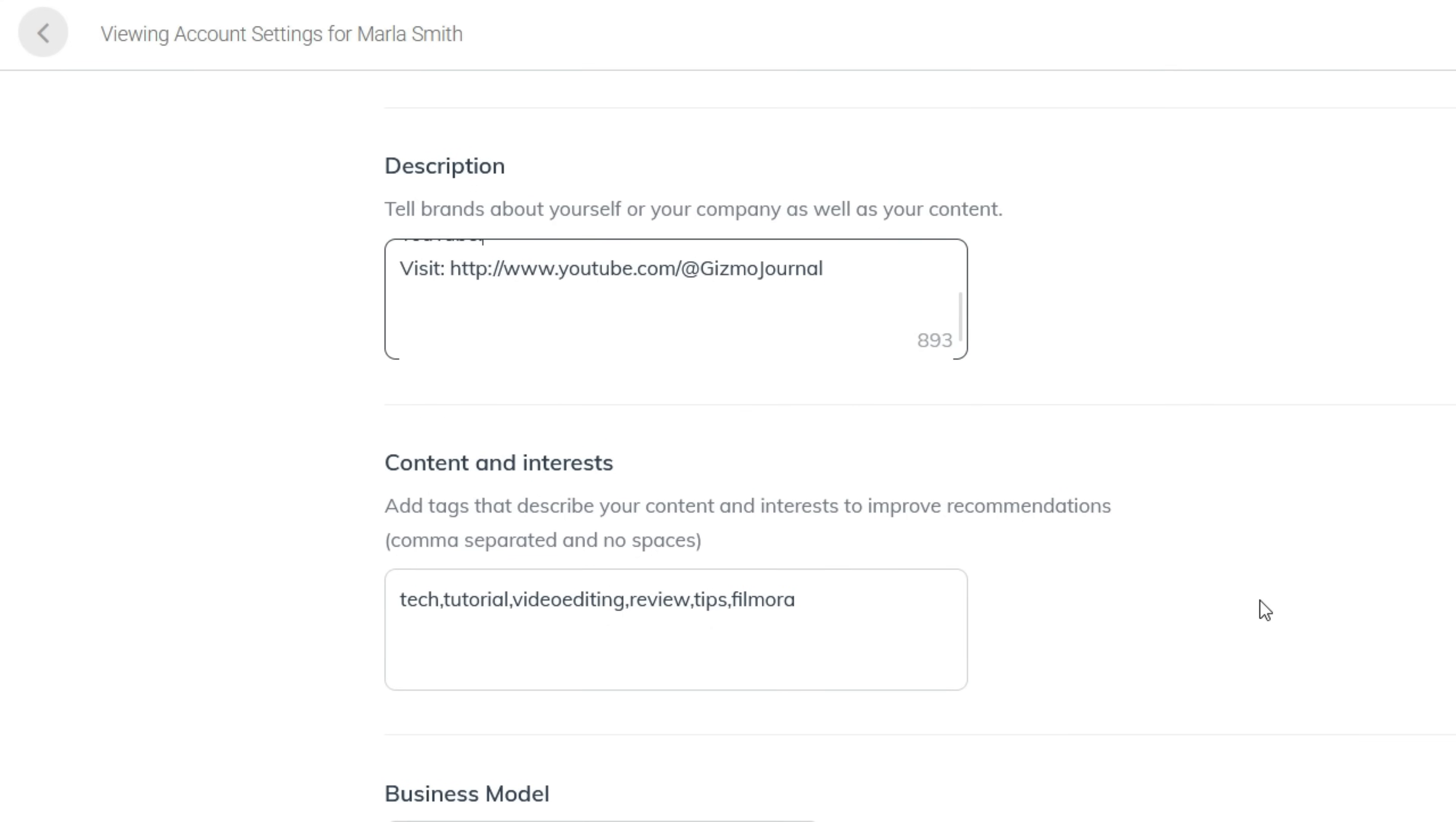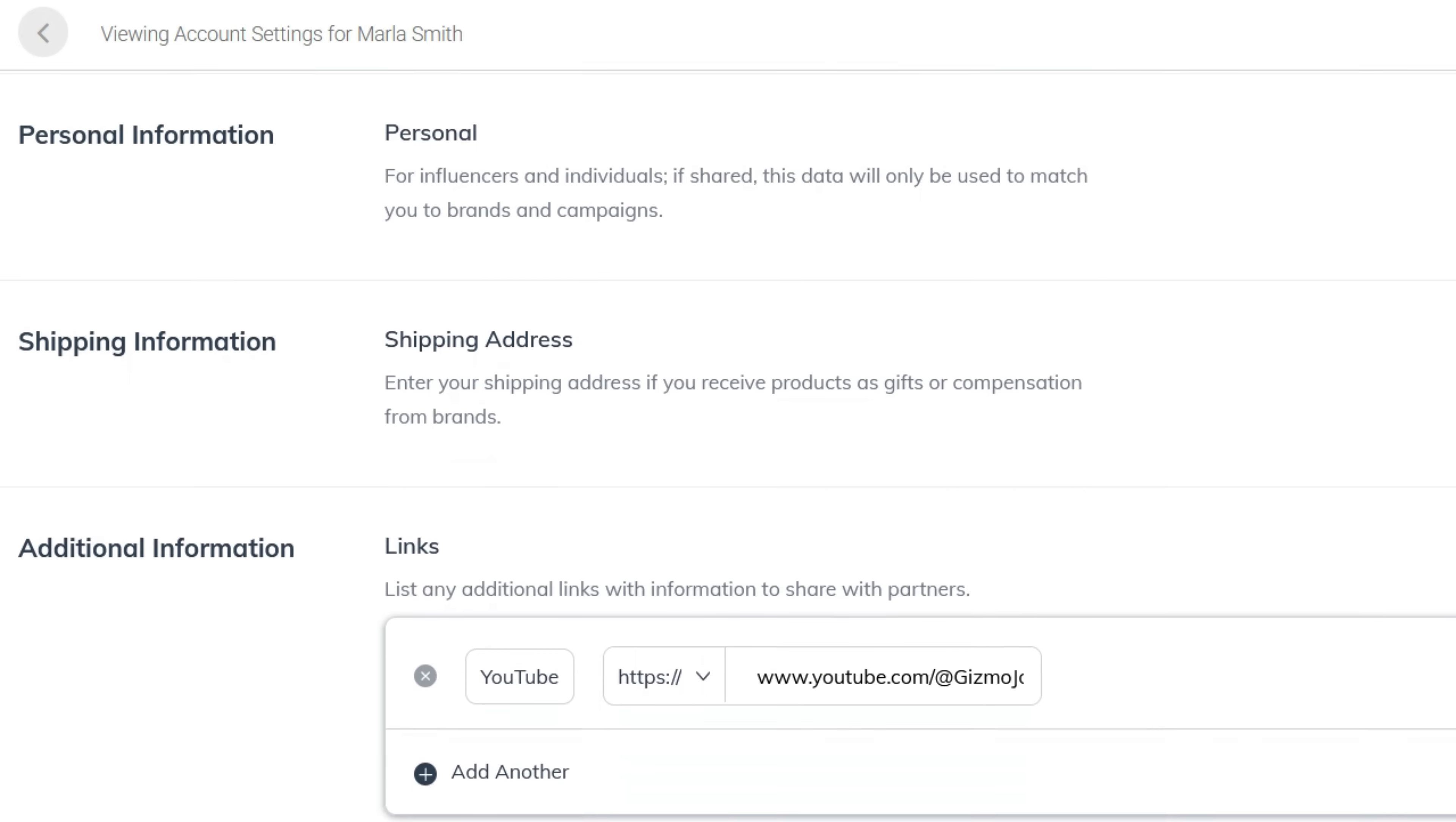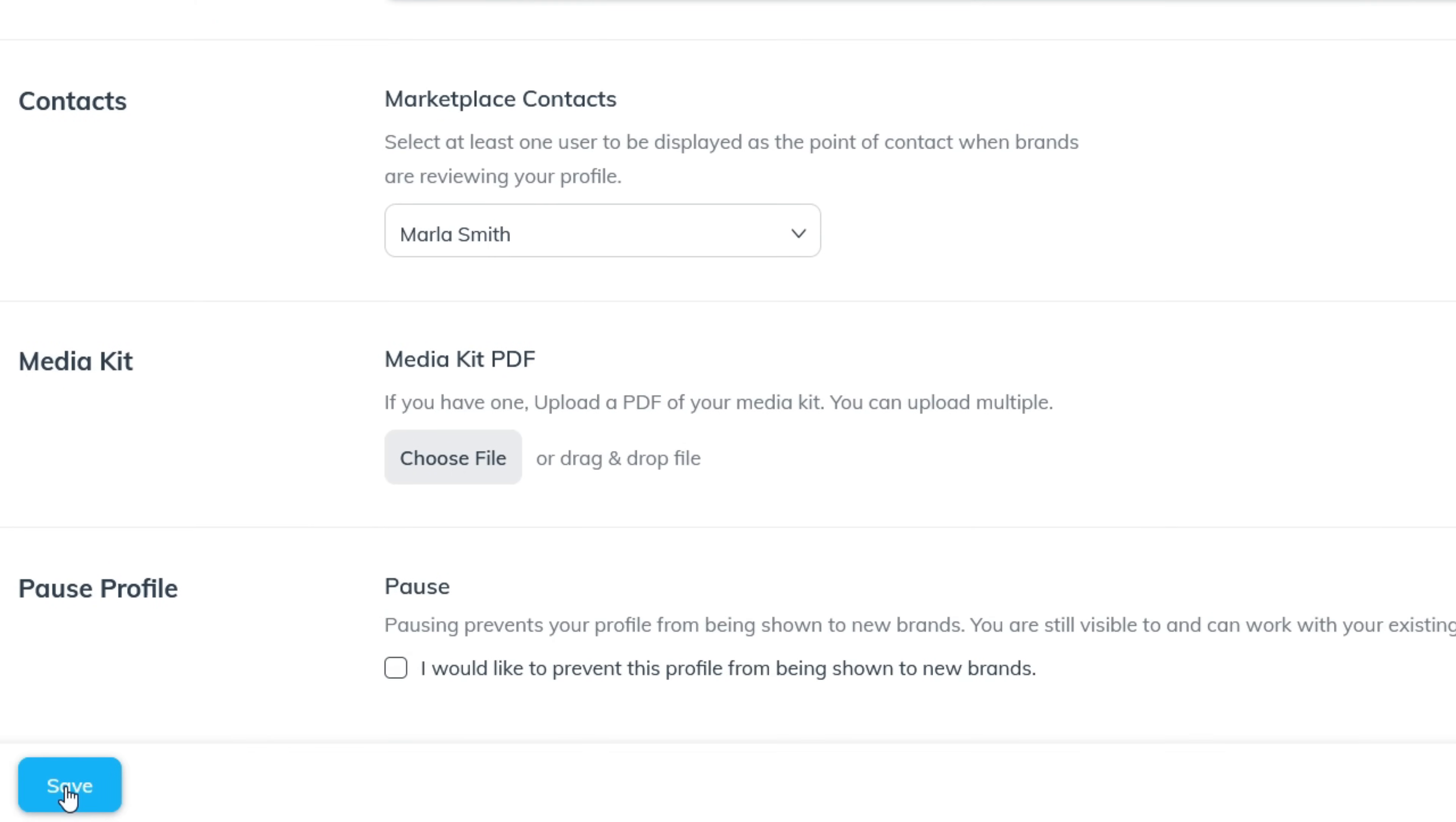Add tags that describe your content. Choose the business model that suits best your business model. Next, you can add your YouTube, website, or other social media account links here. Save to move to the next step!